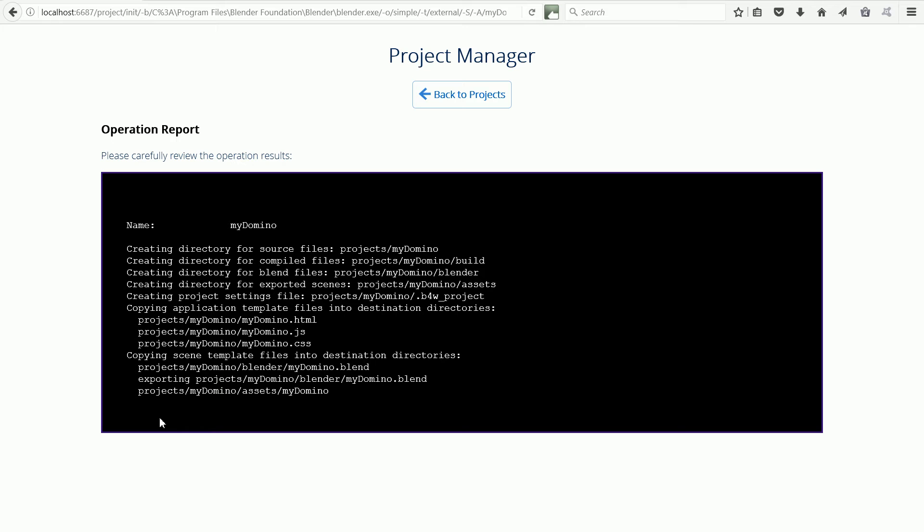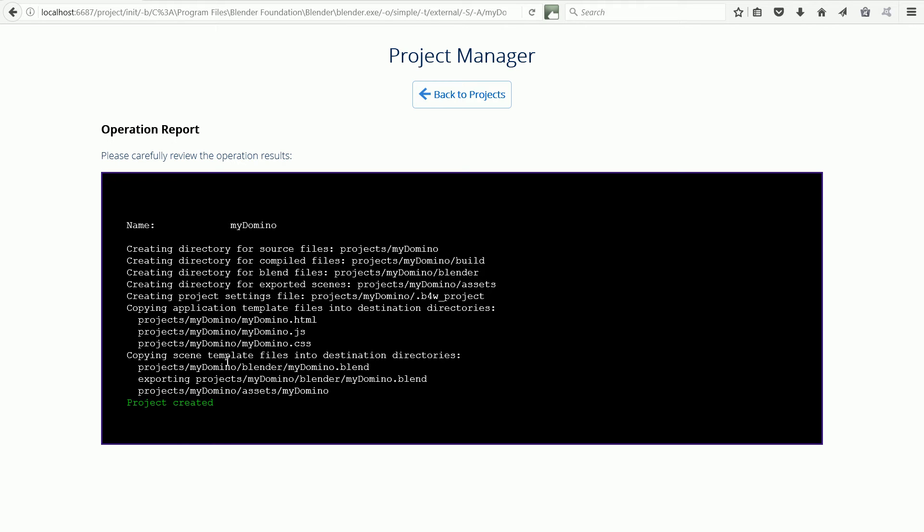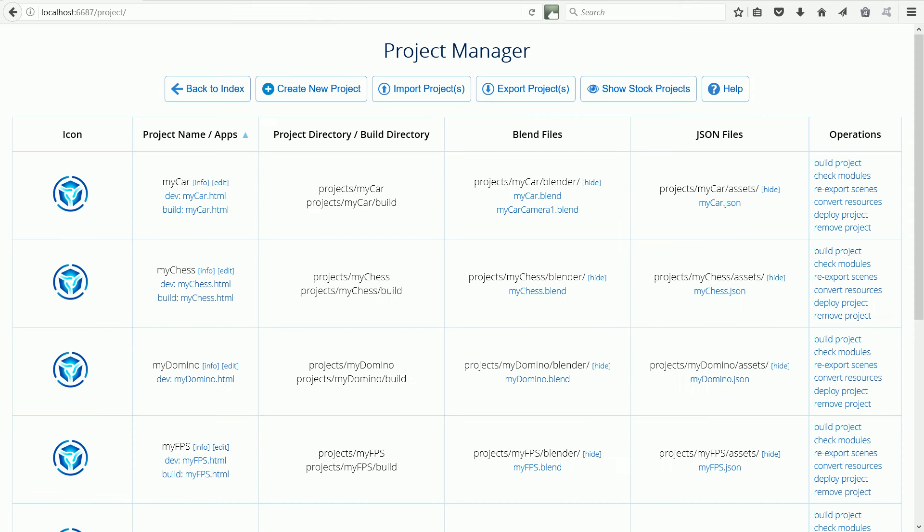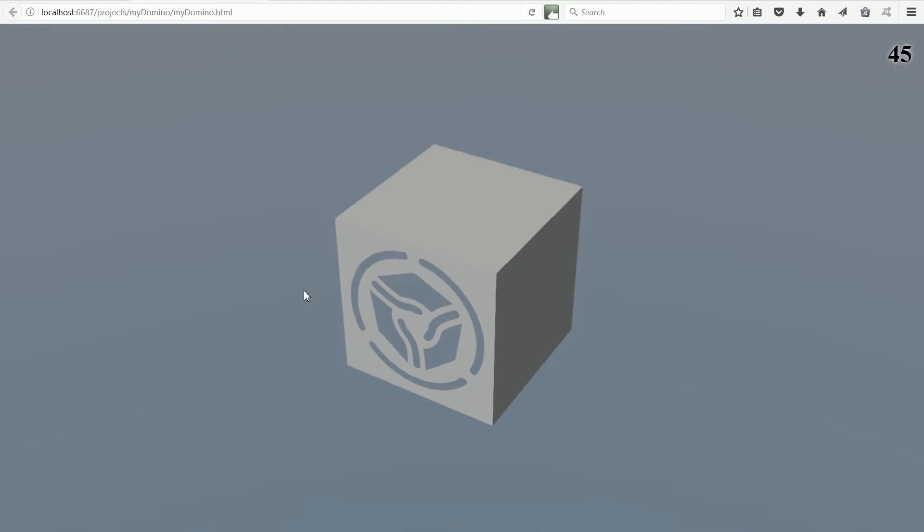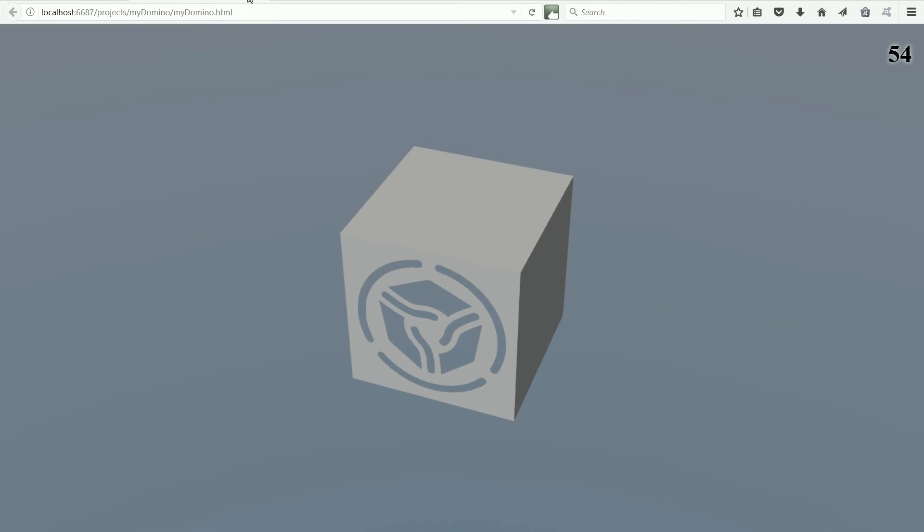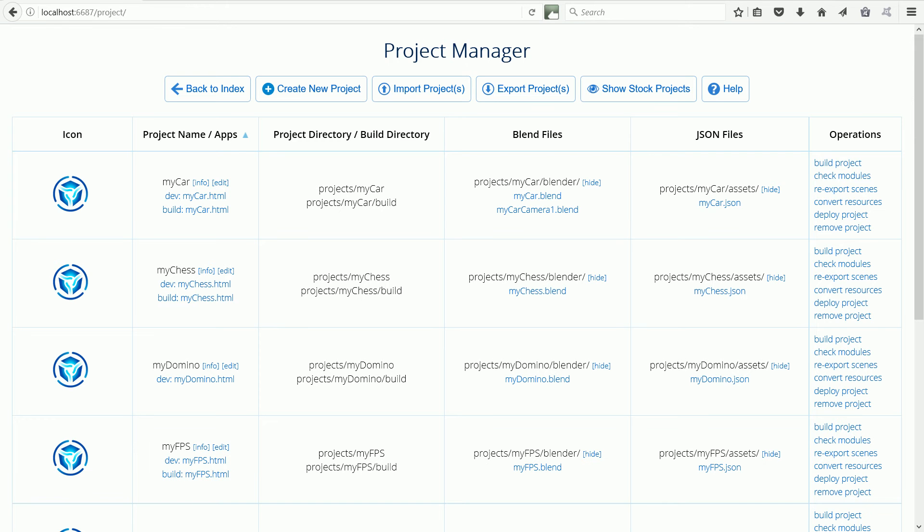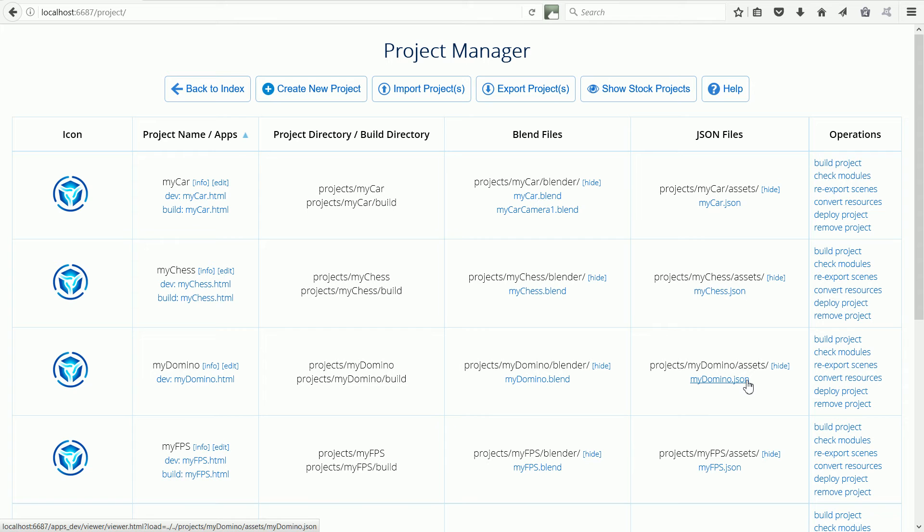Once the project is created, click Back to Projects. When we click the link for the Domino HTML file, the Blend for Web default scene is loaded. To get our Domino scene to load, we need to overwrite the Domino JSON file and to do that we need to overwrite the Domino Blender file.